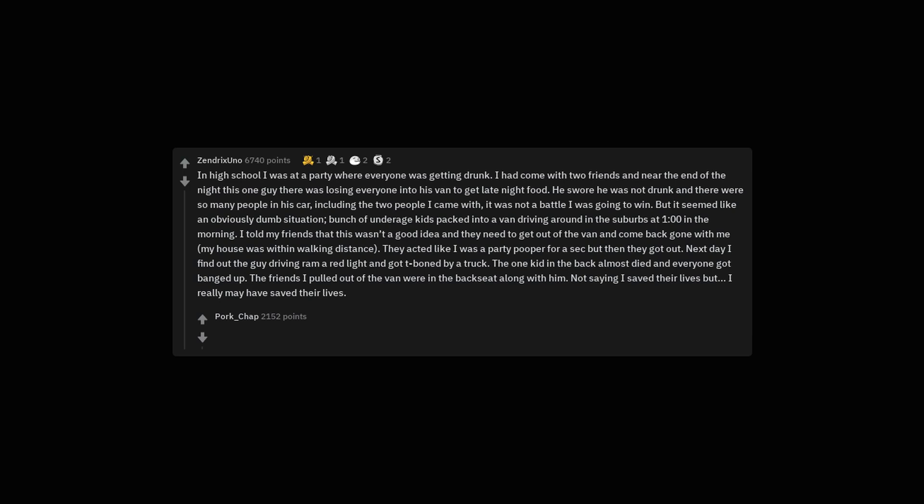But it seemed like an obviously dumb situation. Bunch of underage kids packed into a van driving around in the suburbs at 1 o'clock in the morning. I told my friends that this wasn't a good idea and they need to get out of the van and come back home with me. My house was within walking distance. They acted like I was a party pooper for a sec but then they got out. Next day I find out the guy driving ran a red light and got t-boned by a truck. The one kid in the back almost died and everyone got banged up.